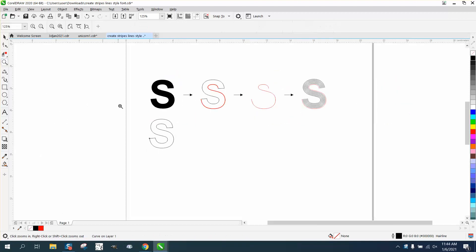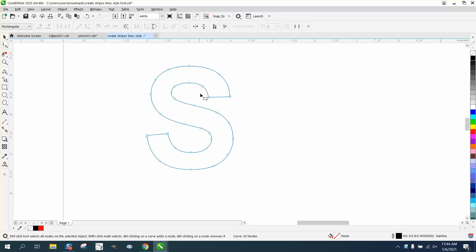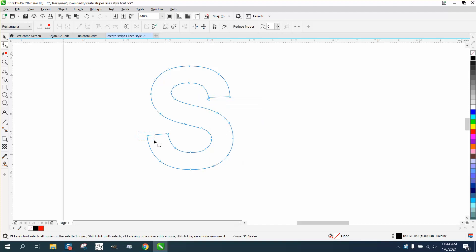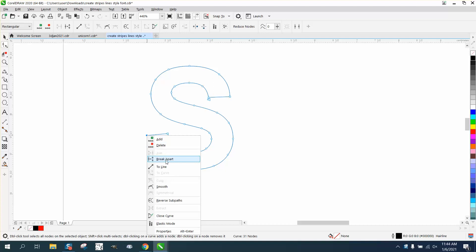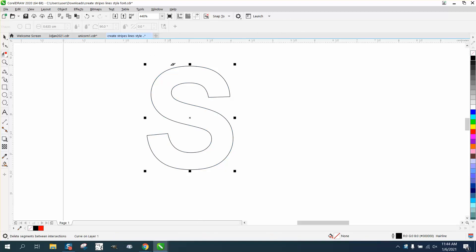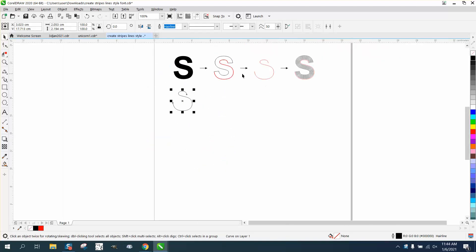We're gonna zoom in here. I'm gonna take my shape tool, grab that node right there, right click and break it apart. Take that node right there, right click, break it apart. Then I can take my virtual segment delete key and delete that, and I've got that shape.